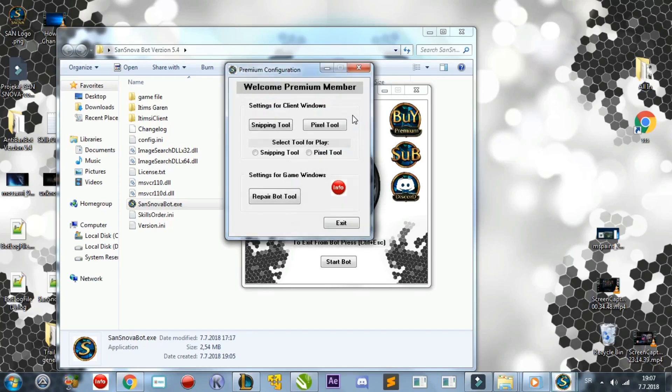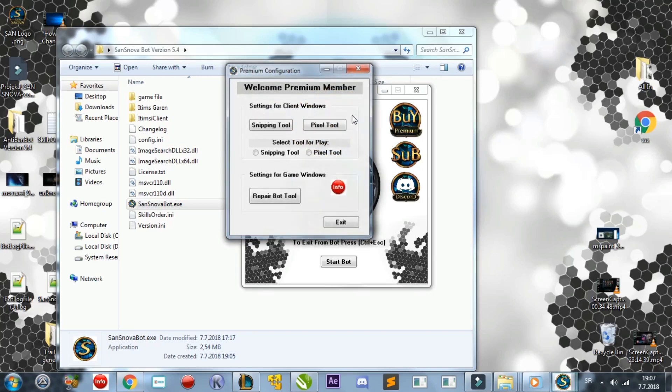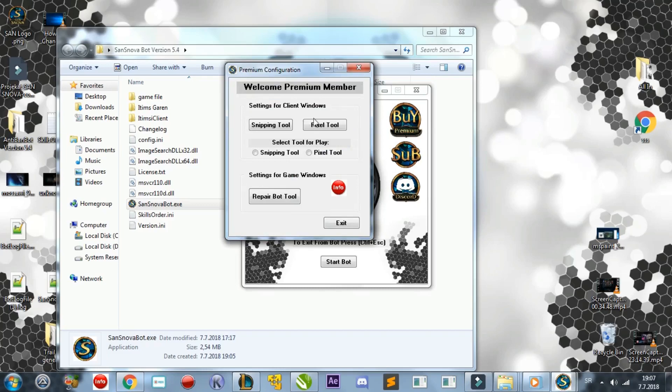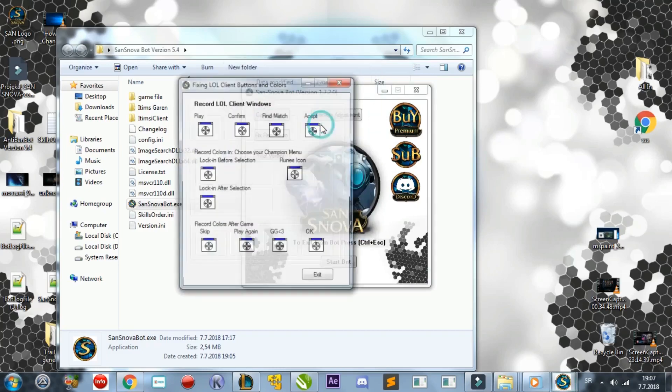If you don't choose one, it will default to Pixel Tool. If your League of Legends client is set in English, then you won't need to adjust the settings, you'll only have to run the bot. If your client is not in English, you will need to use one of these two tools to configure the bot recognition. For the purpose of this tutorial, I will demonstrate how they work so you can decide which one is better for you.